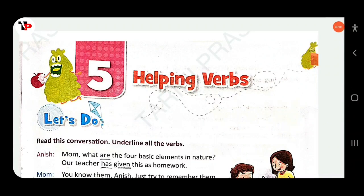Dear students, in this video we will discuss Class 4, Oxford New Learner's Grammar and Composition, Chapter No. 5 — Helping Verbs.